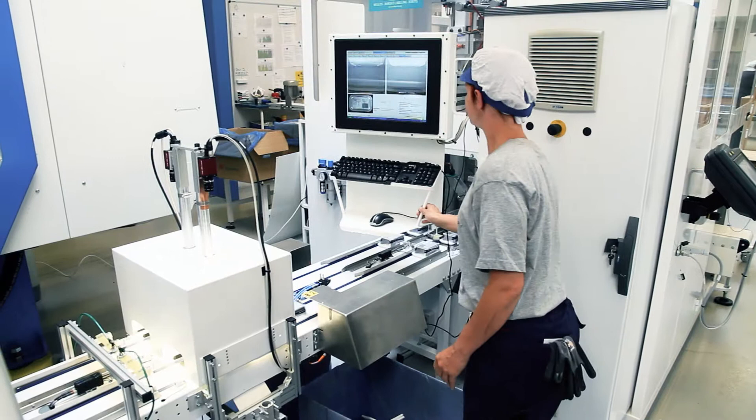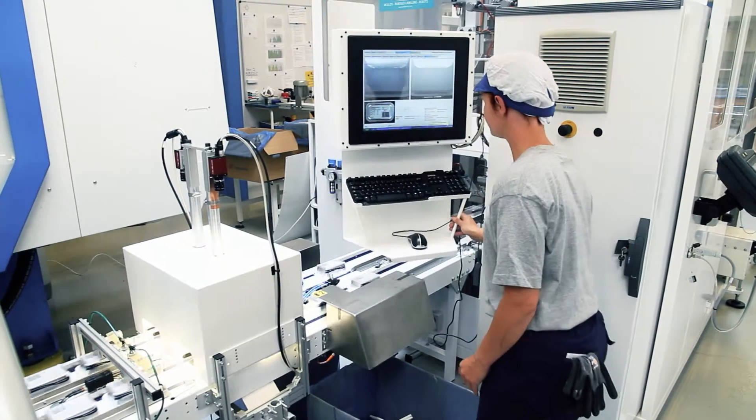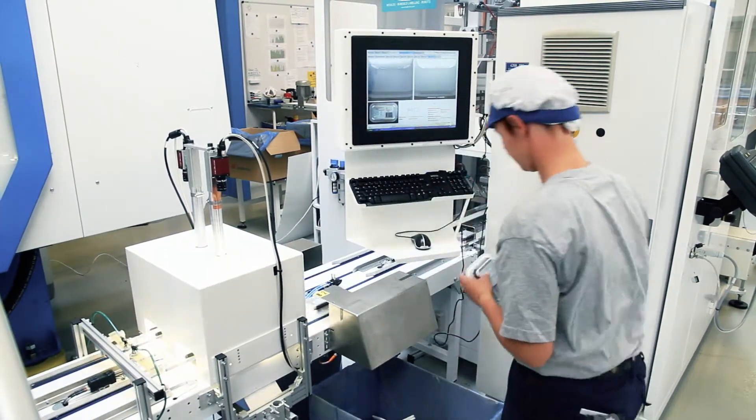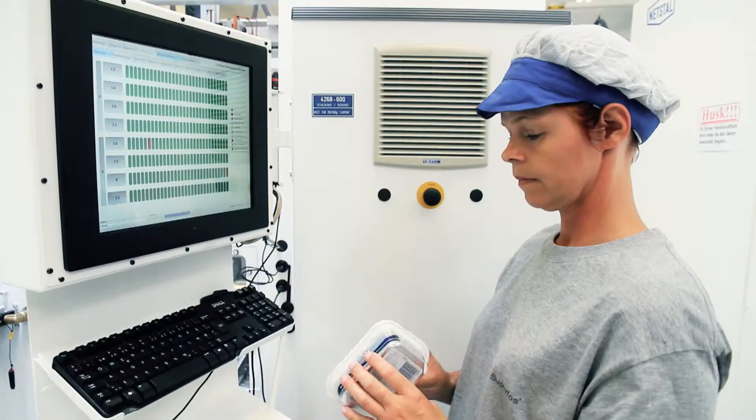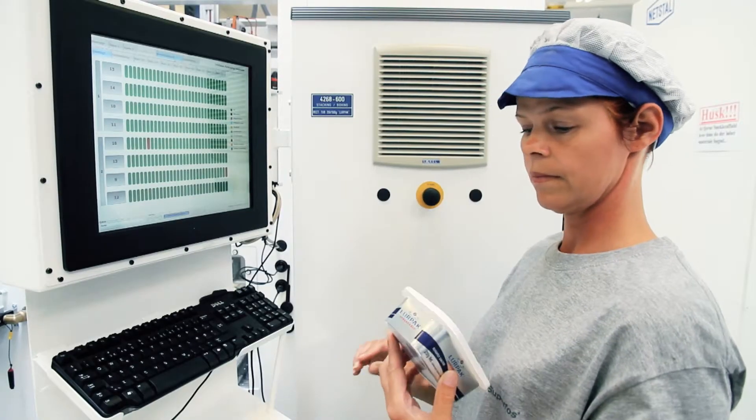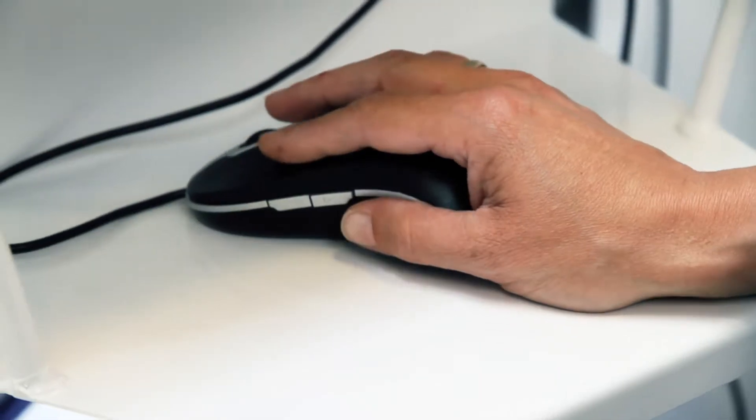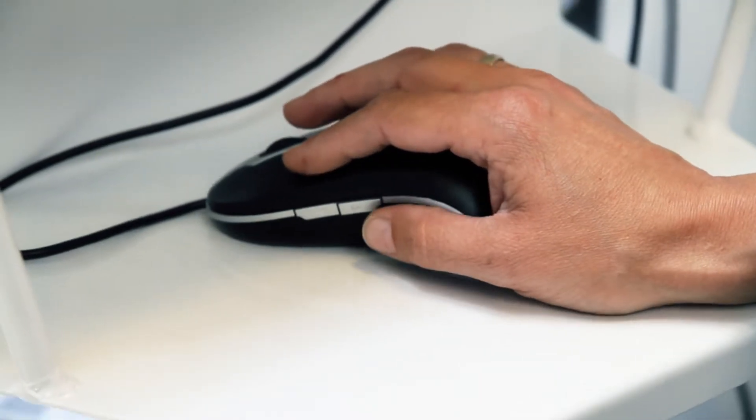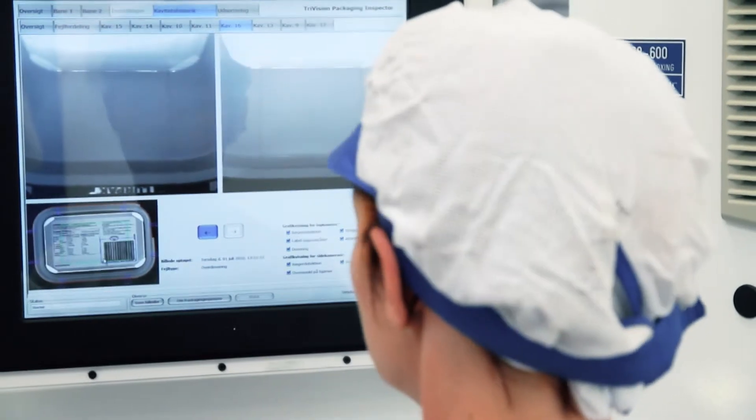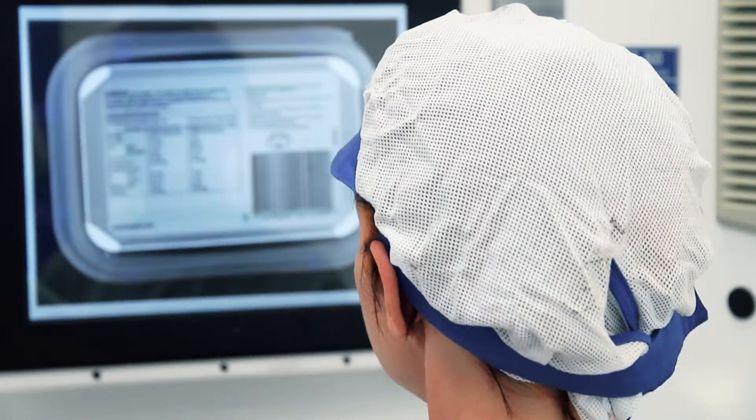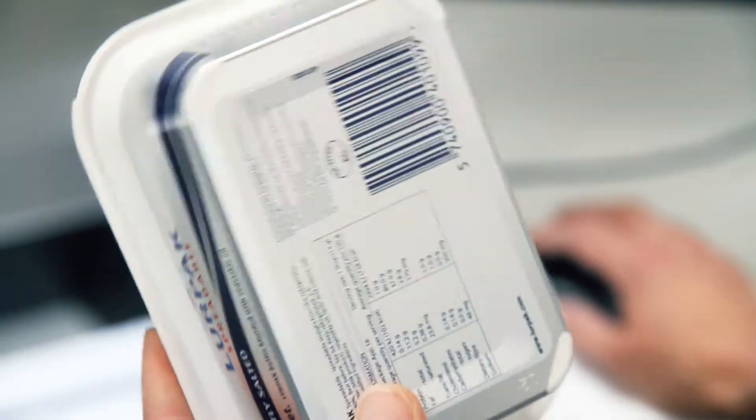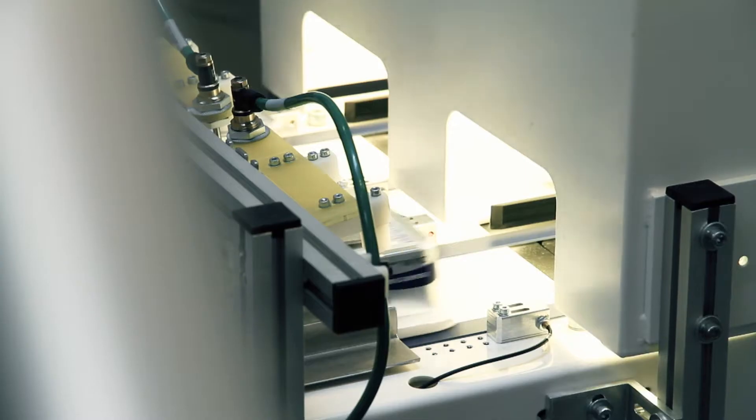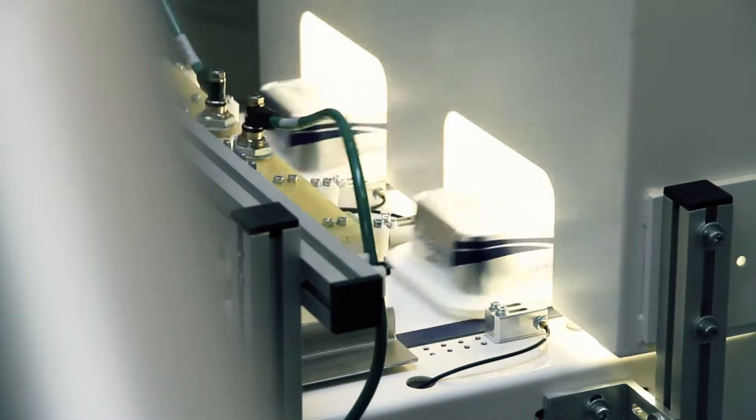The system ensures that effectively all bad products are rejected, and all good products are packed and delivered to the customers. Furthermore, the system gives the producer a unique tool to keep the production line in optimal shape.